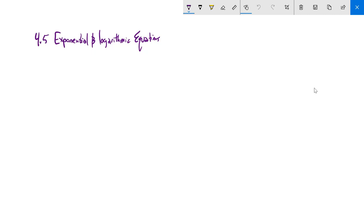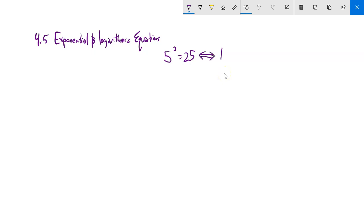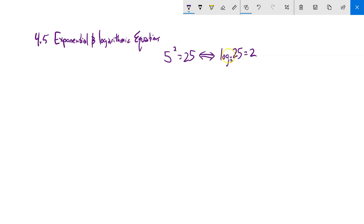Before we do, I want to remind you that we should be able to write and rewrite log statements as exponential statements and exponential statements as log statements. For example, 5 squared equals 25 is an exponential statement — it expresses a relationship between 2, 5, and 25 using an exponent. That same statement says the same as log base 5 of 25 equals 2, expressed logarithmically.